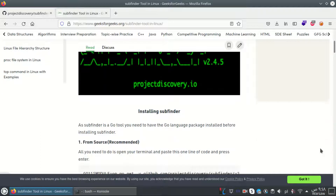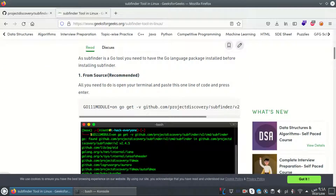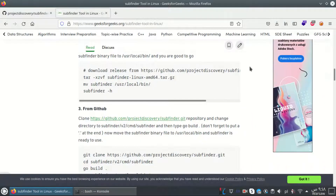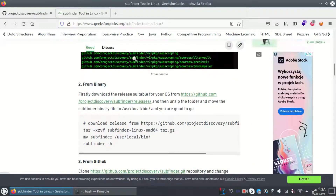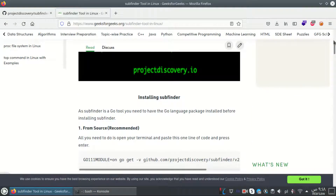We have three ways to install it: from source, which is the recommended way; from binary; and from GitHub. I'm going to use the first one and see what happens.